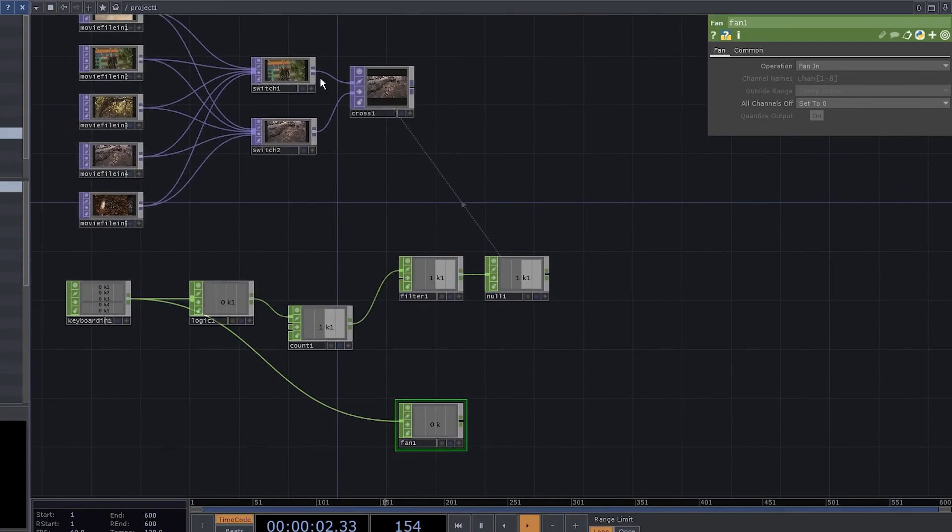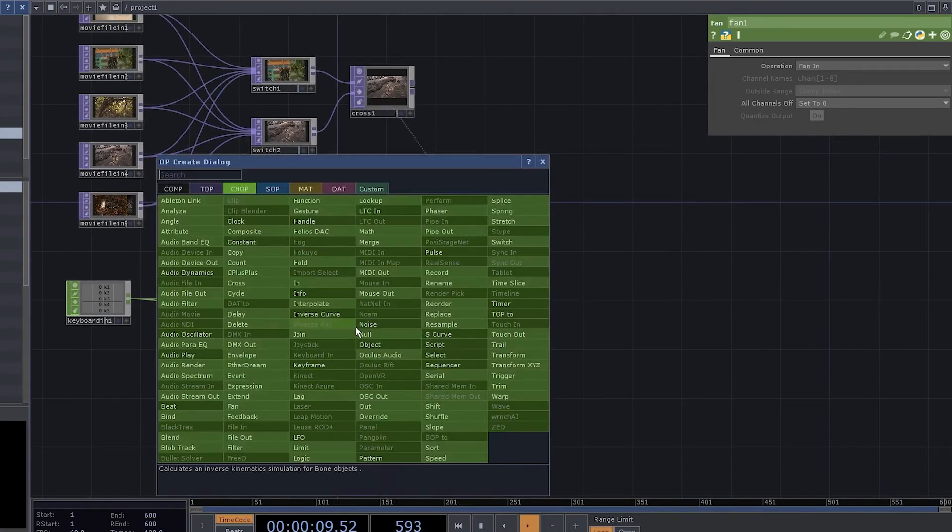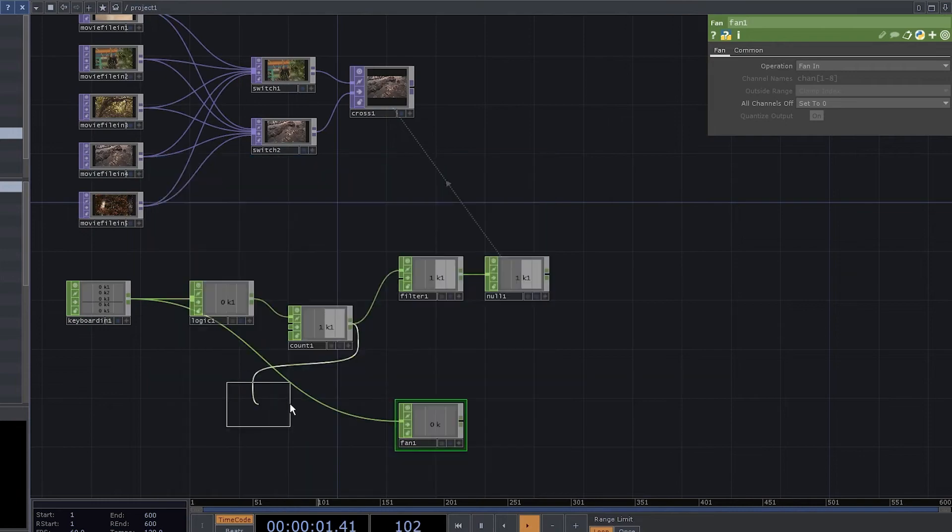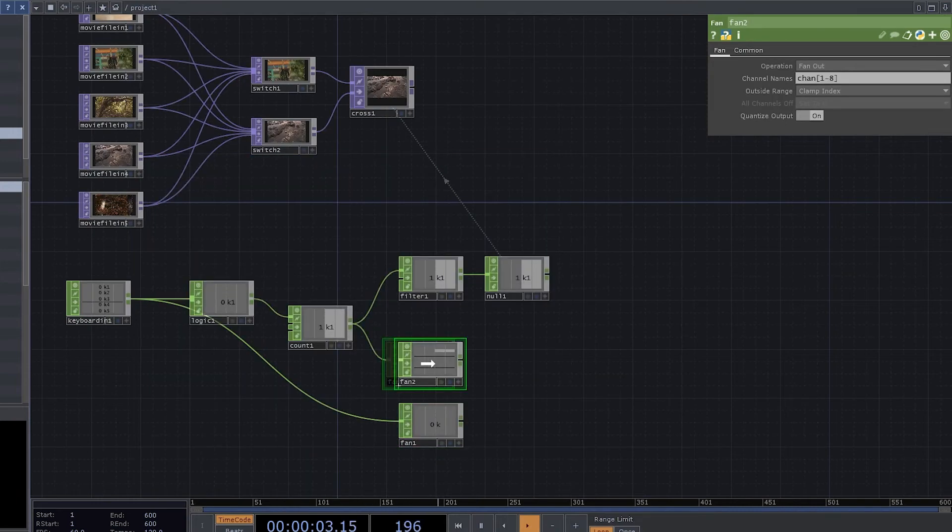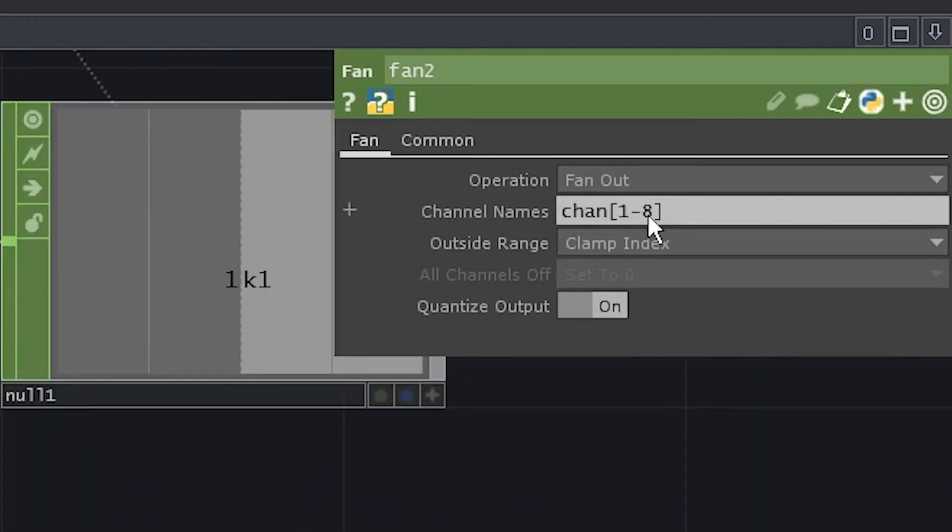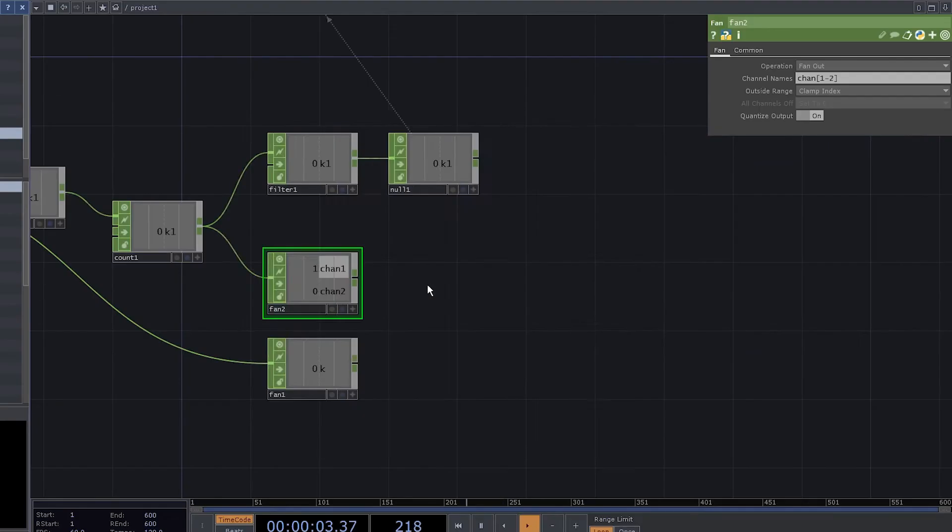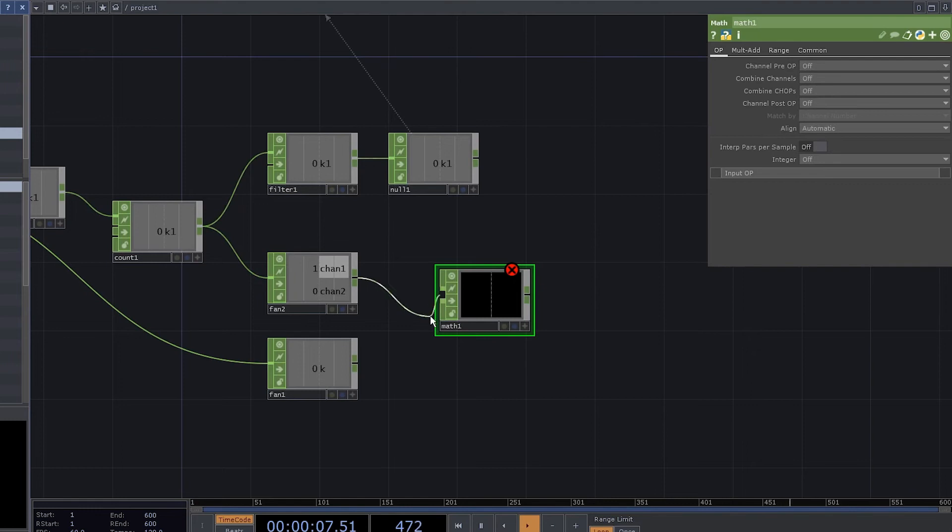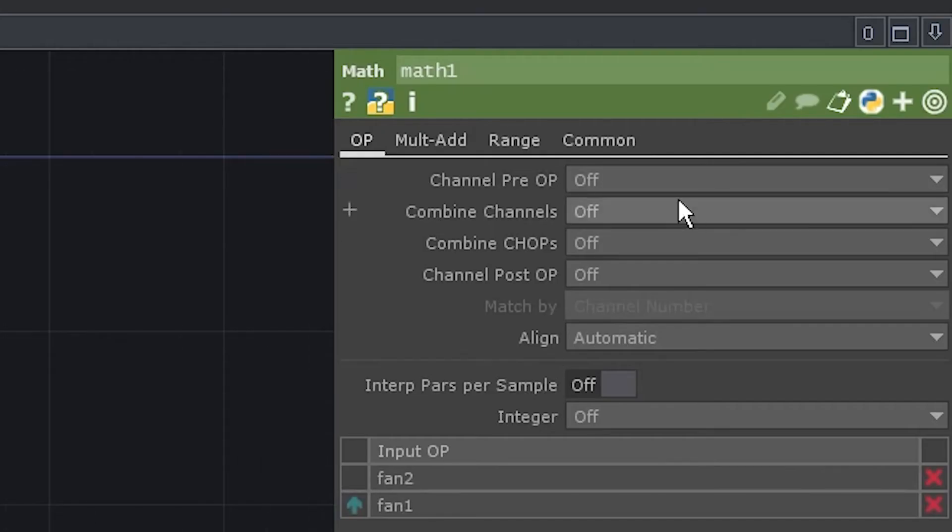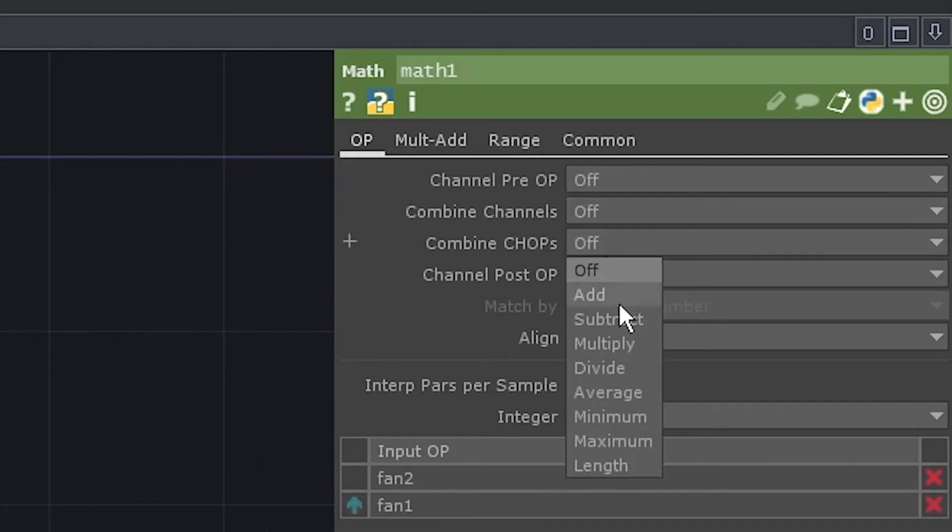Now we need to know which switch should be obtained. Connect the count to another fan. We only need two channels. Add a map. Connect both fans to it. Set combine chops to multiply.